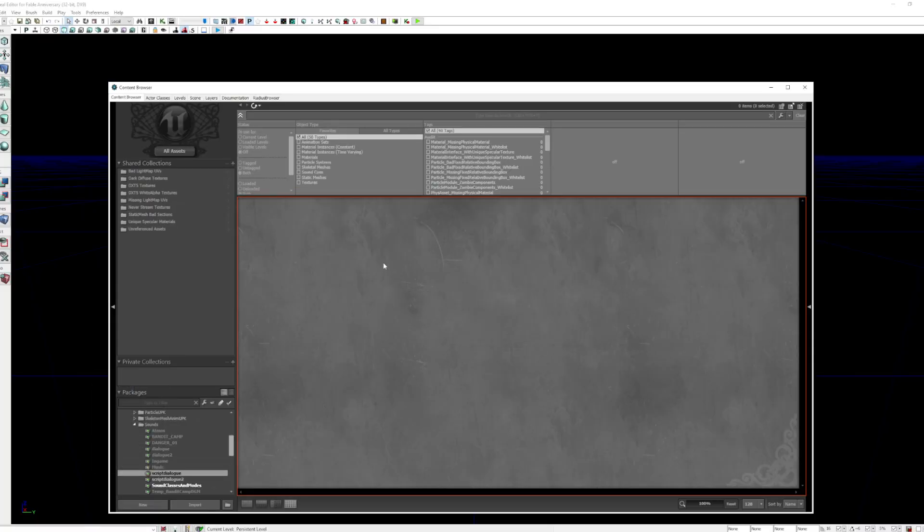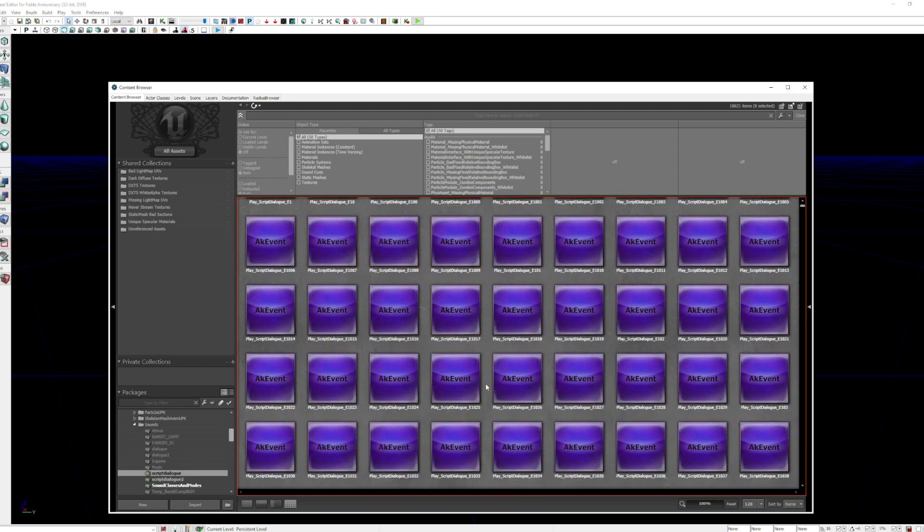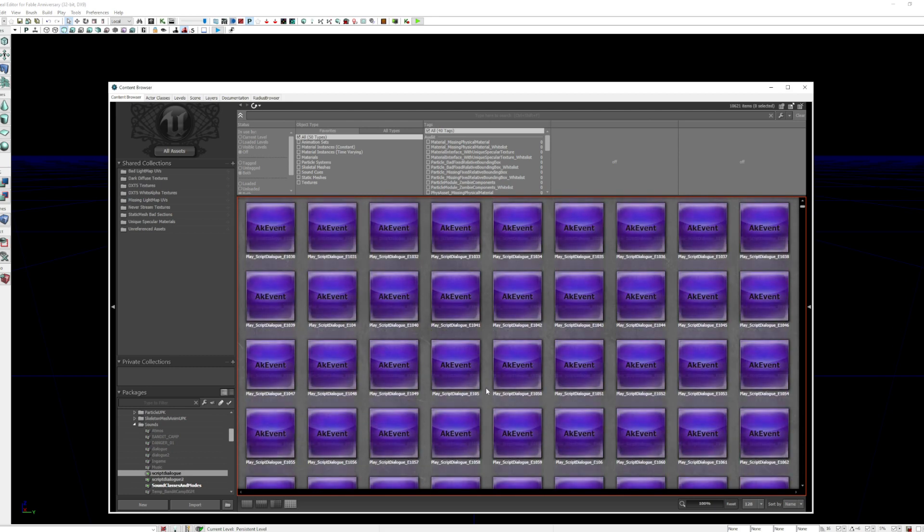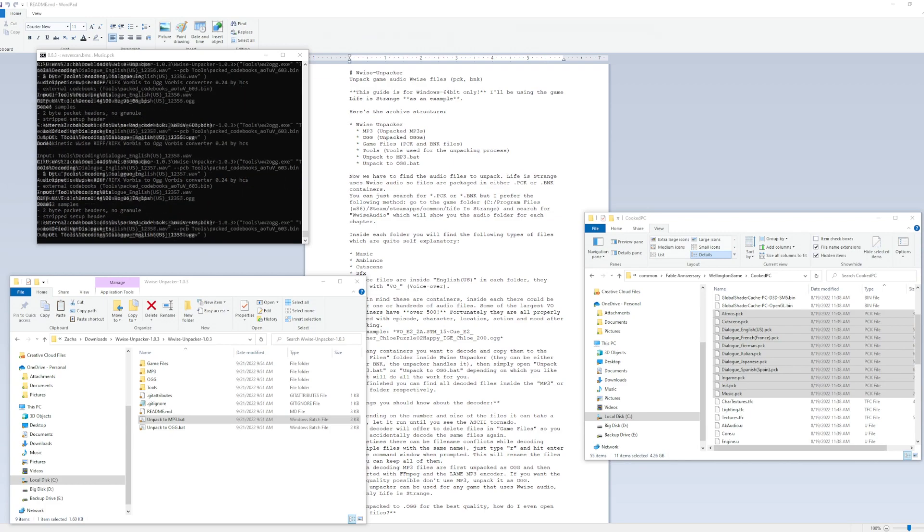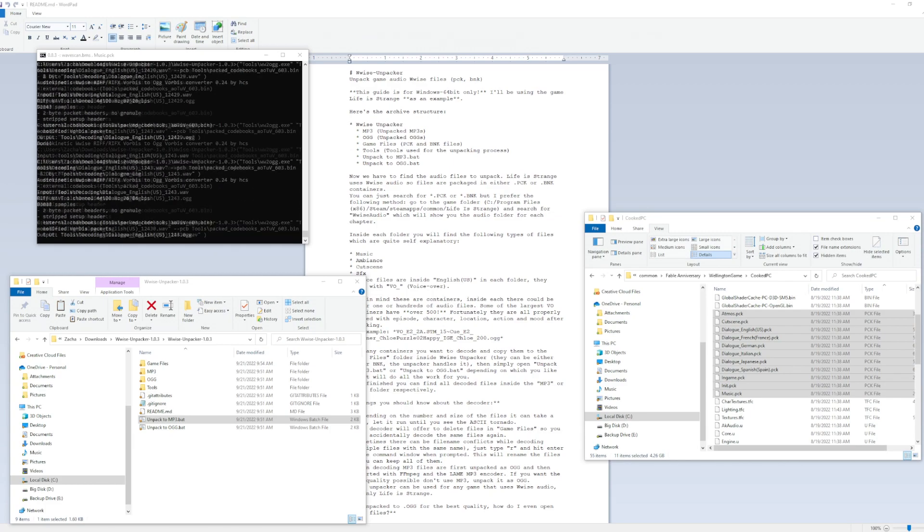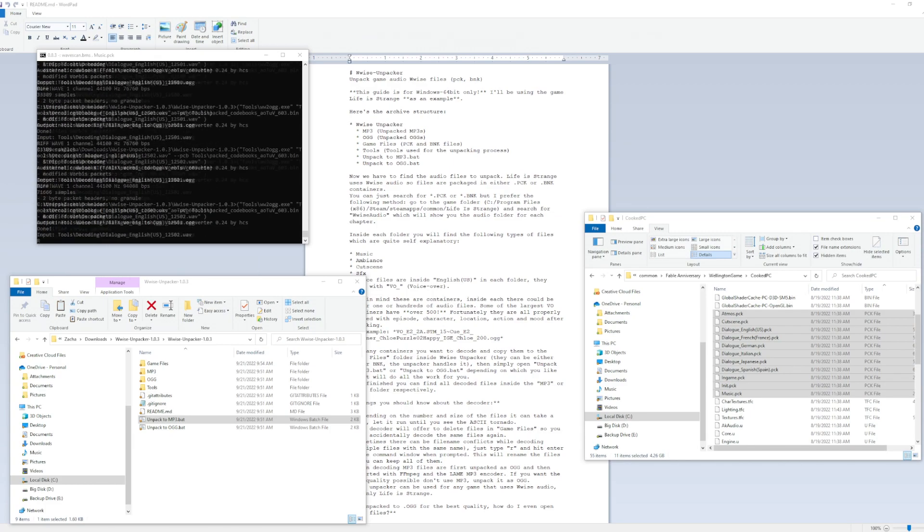First I think I need to fix the Wwise issues so I can remove errors from the build and get audio implemented correctly going forward. I will continue to look at a solution for the dialogue file naming issues as well, but I don't expect to find an answer for that soon yet.